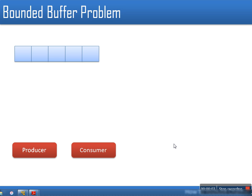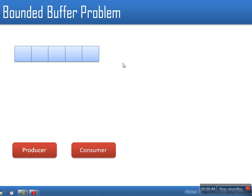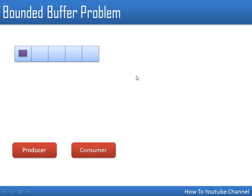In this video we will see the use of a monitor for solving the bounded buffer problem. In this problem we have a buffer of a particular size — in this example I have taken a buffer of size five. There are two types of processes: one is producer and one is consumer. The producer is going to put some data in the buffer and the consumer is going to consume that data.